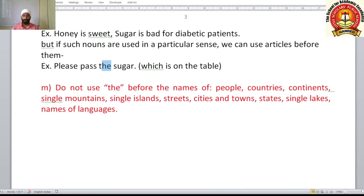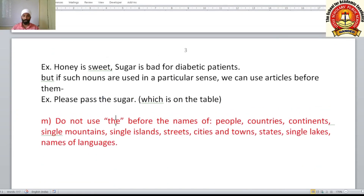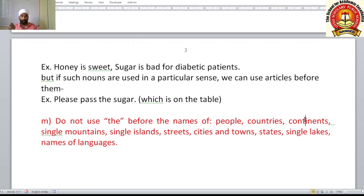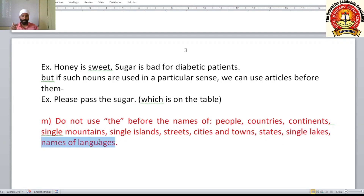Do not use 'the' before the proper names of people — Sanjay, Suresh, Nita, Sita, Gita — or before proper names of countries, continents, single mountains, single islands, streets, cities, towns, states, single lakes, or names of languages such as English, Marathi, Hindi. You don't say 'the Hindi', 'the English', or 'the Marathi'.